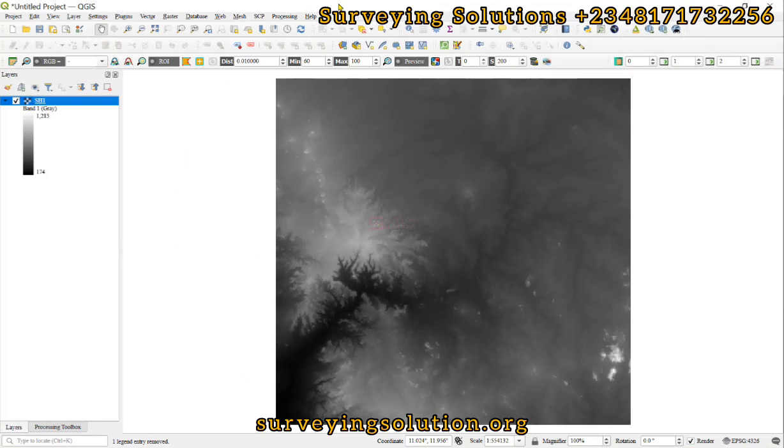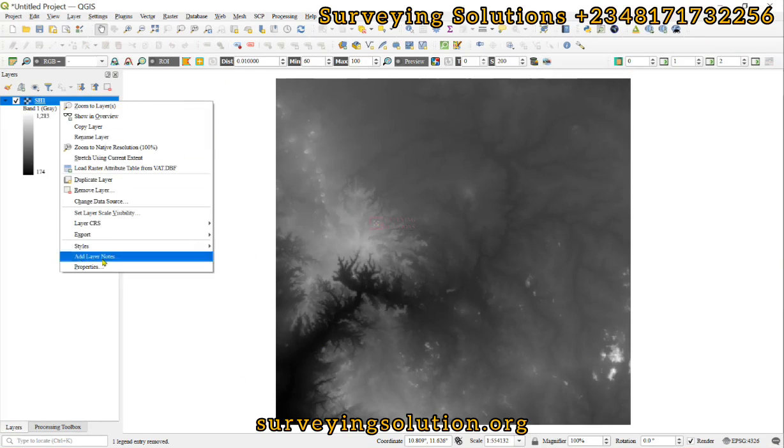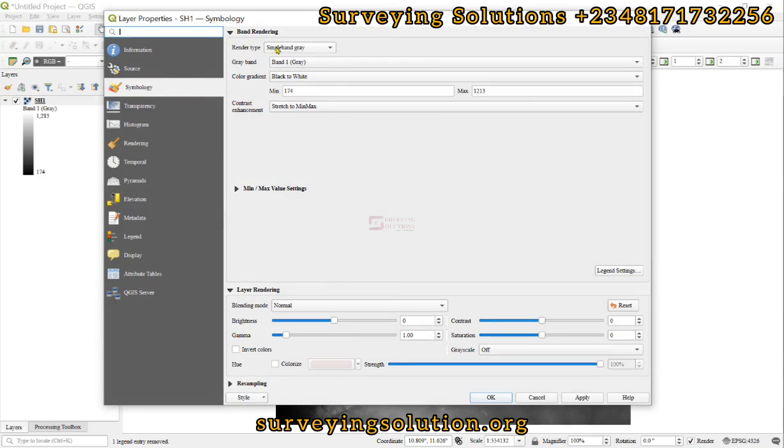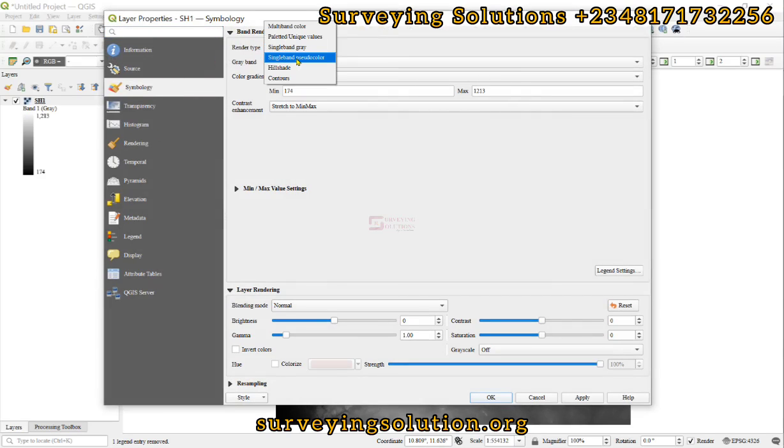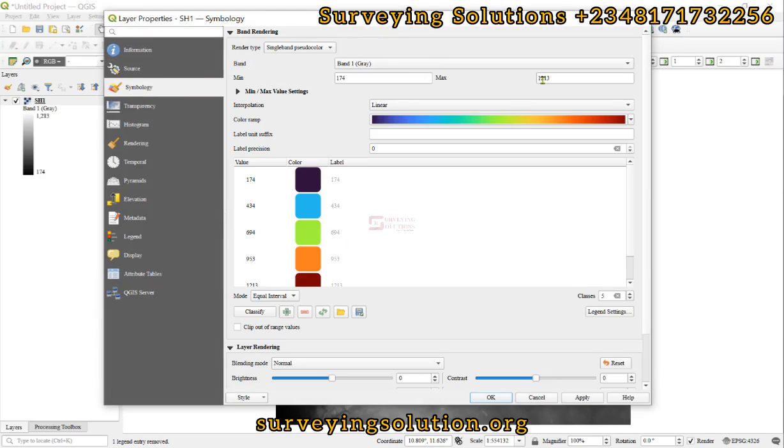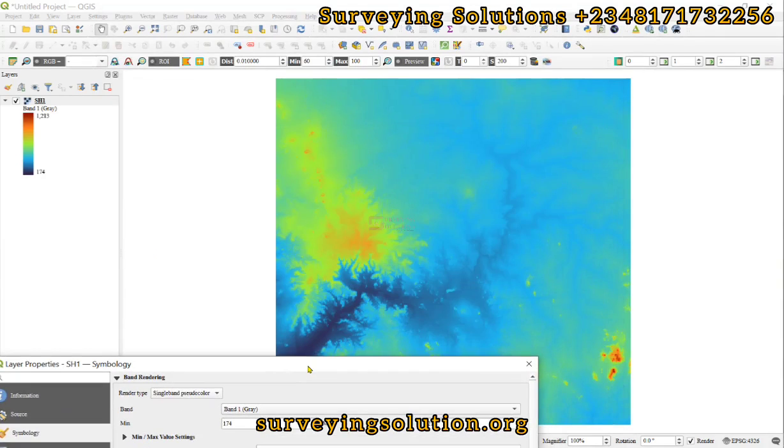Hello guys, welcome to Surveying Solutions. We provide solutions to all your surveying problems. In today's tutorial, we are going to show you how to project a raster using QGIS.